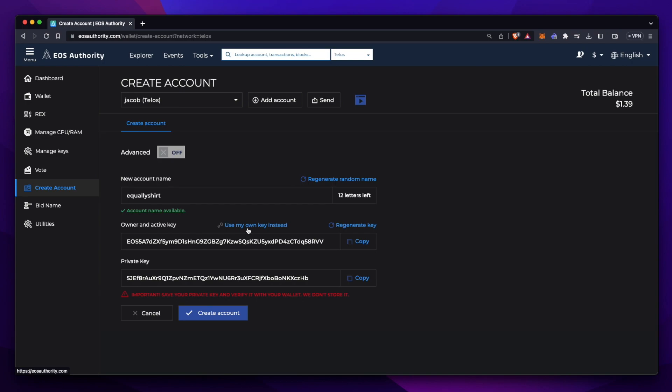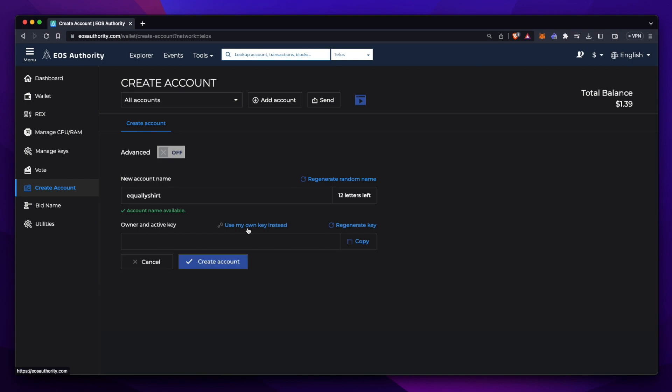Here, you'll want to press Use My Own Key instead. And you'll want to paste in the key that we received earlier. Now that we have that key pasted in, let's press Create Account.